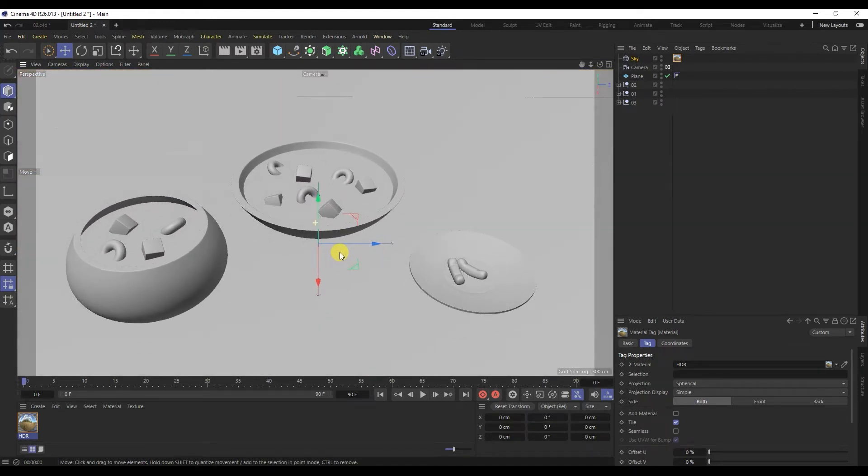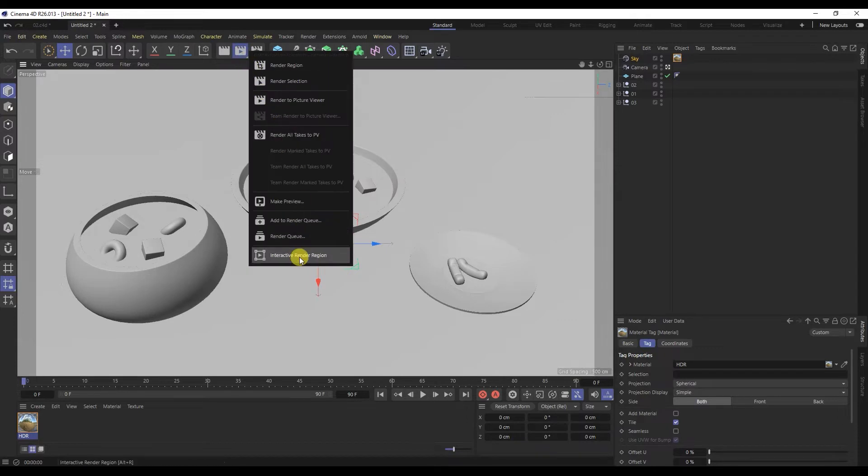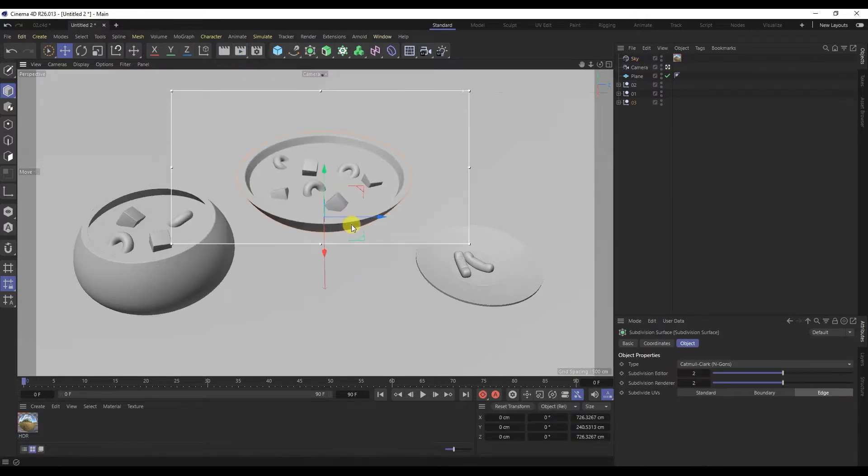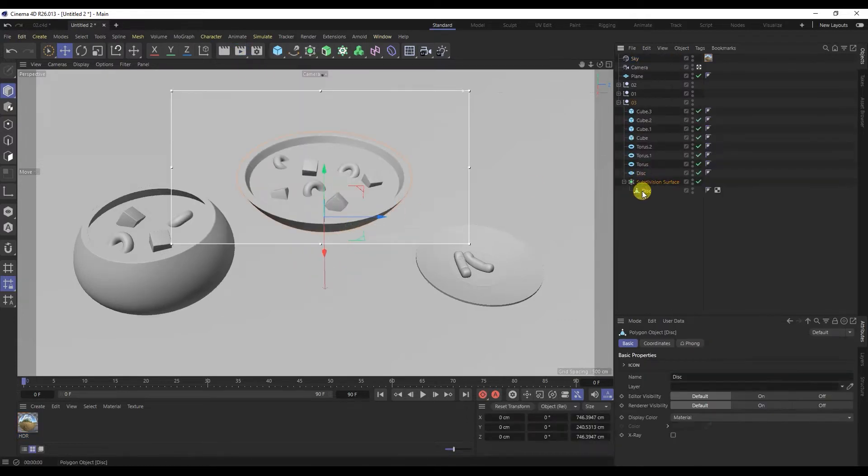Now let's add an interactive renderer. I will create the first plate material.